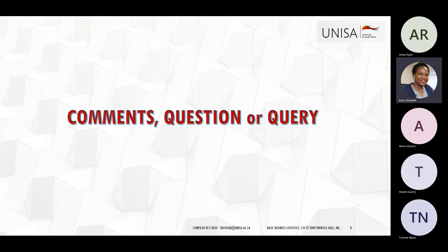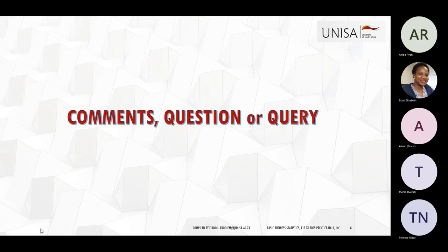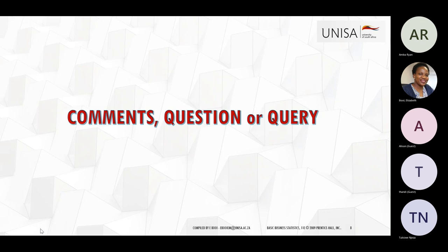Are there any questions or comments? I know that I talk a lot. You are more than welcome to unmute. Even if you don't have a question, you can just tell me so that I know there are people on this other side.